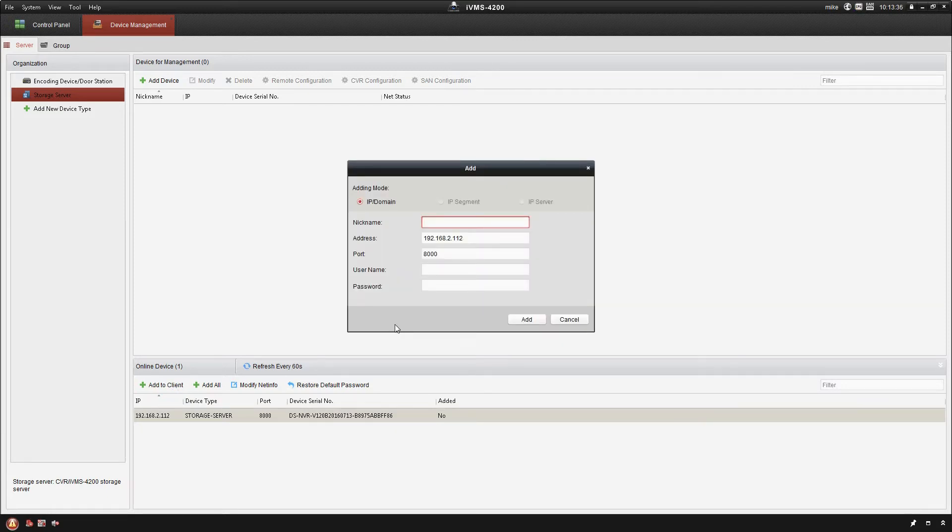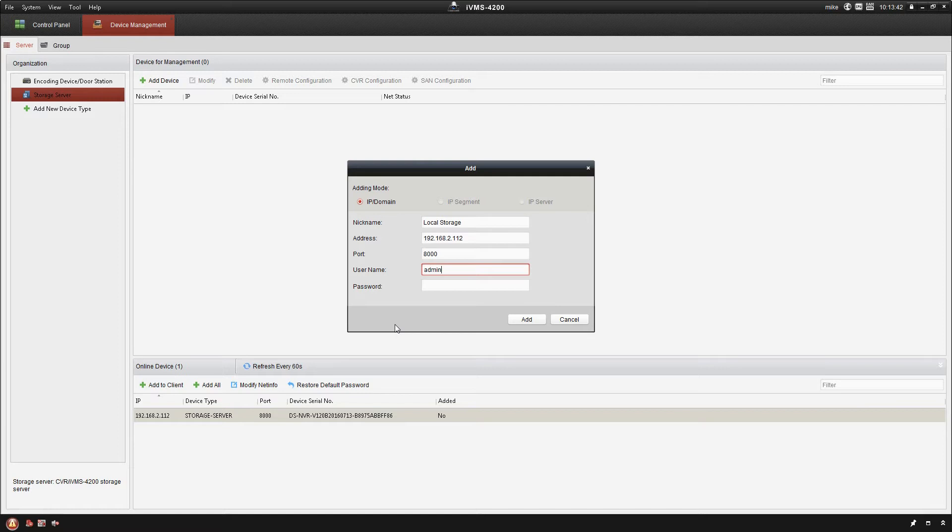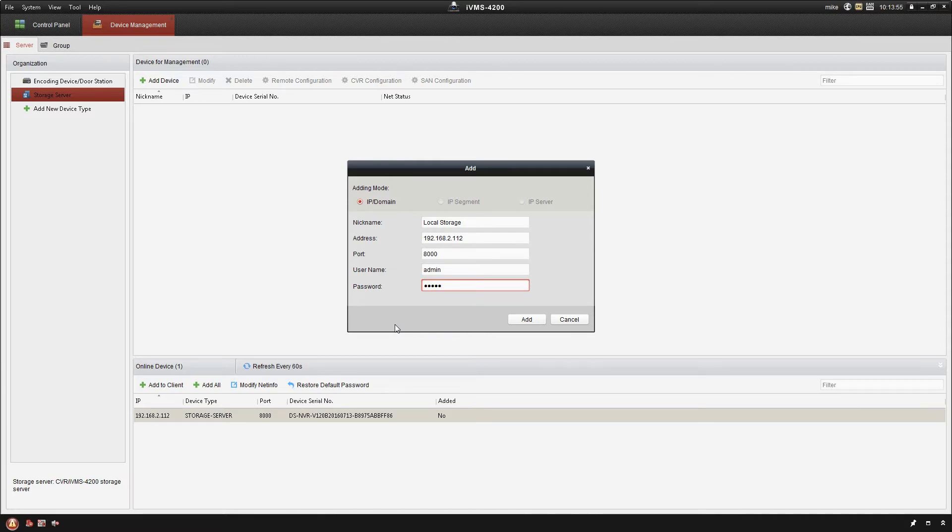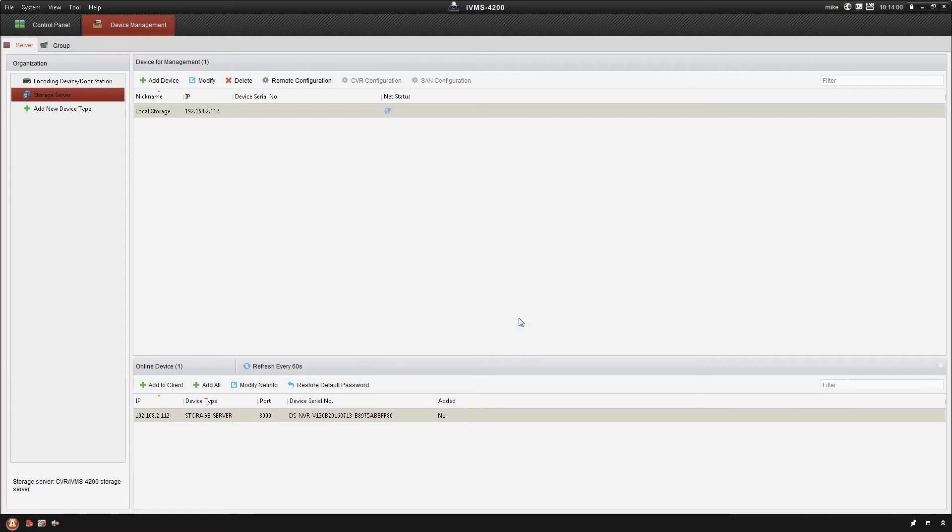Okay, for nickname I just usually use local storage. And if you'll remember back, the username and password for this was admin admin. So this is not the username and password for the super user. This is the username and password that we created for the storage server during the initial setup of that. You can make them the same if you want to. Okay, so I'm going to go ahead and click add.